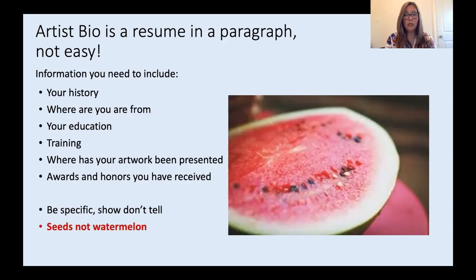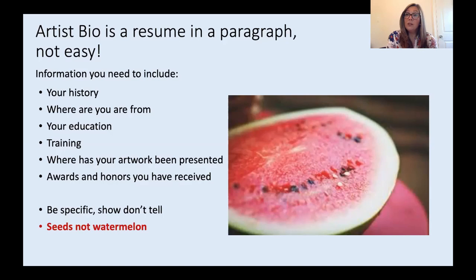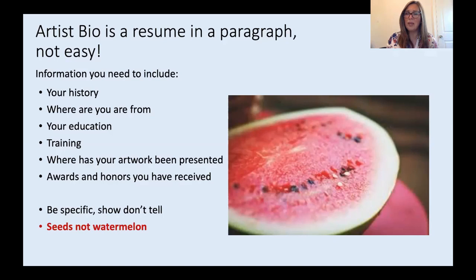Two things I really want you to keep in mind: be really specific, and always ask yourself, am I showing or am I telling? Show, don't just tell. You want to create a picture about you, your life, and yourself as an artist in your bio. Another thing to keep in mind — think about writing seeds, not the whole watermelon. When you write your bio, hone in on the little details that make you you and make you stand out as an artist. Craft a bio about those tiny seeds, so that after reading it the person understands the larger picture. Don't start big or make overarching statements.